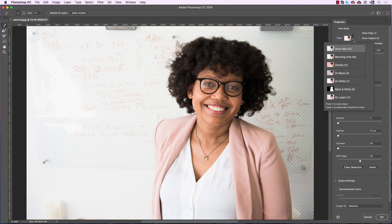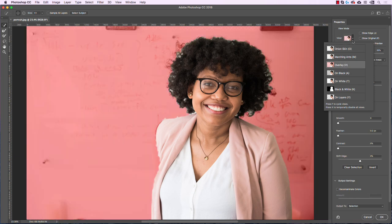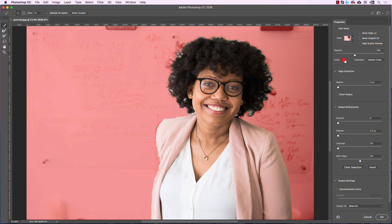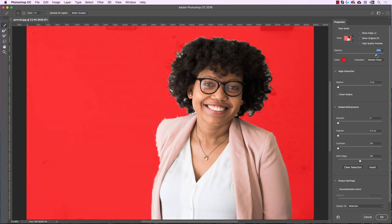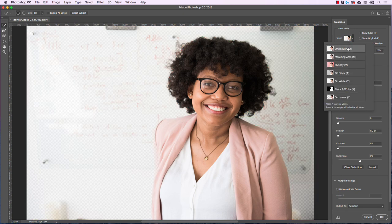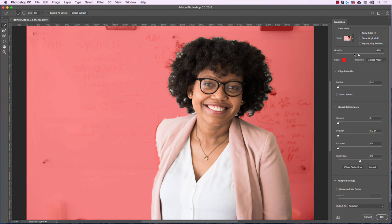That's one way you can view the selection. I'll click and change to a different option — one I really like is Overlay. With Overlay you have a color you can select; it's good to choose a color that's not in the image so you can clearly see what's going on, and you can change the opacity of the overlay. With Onion Skin it looked like a pretty good selection, but Overlay is painting a different story — there are definitely some issues along the edges, so this is far from a perfect selection.